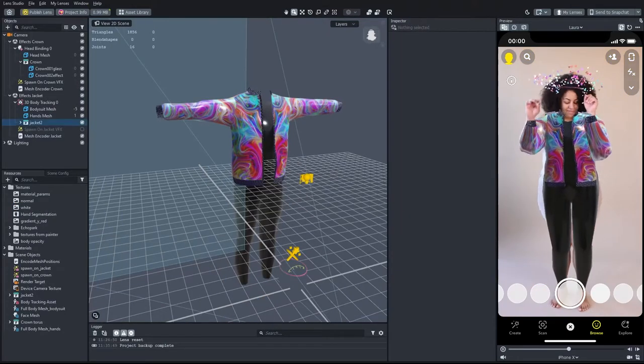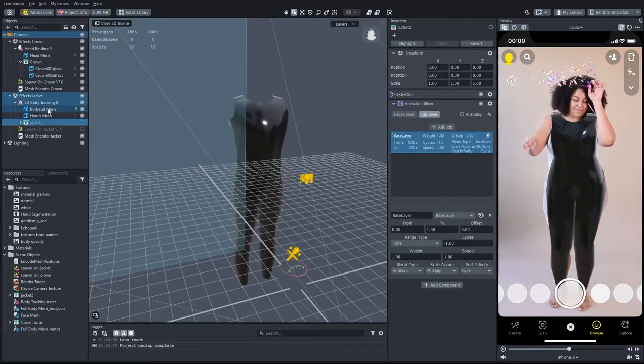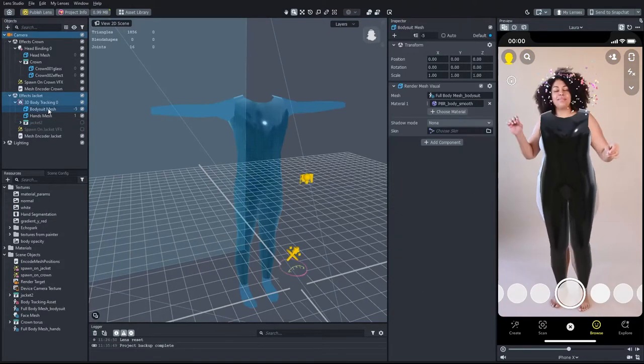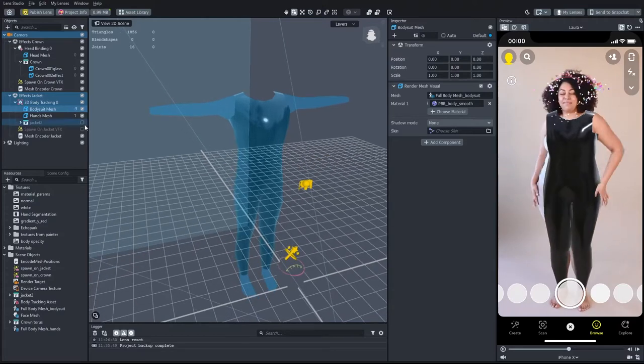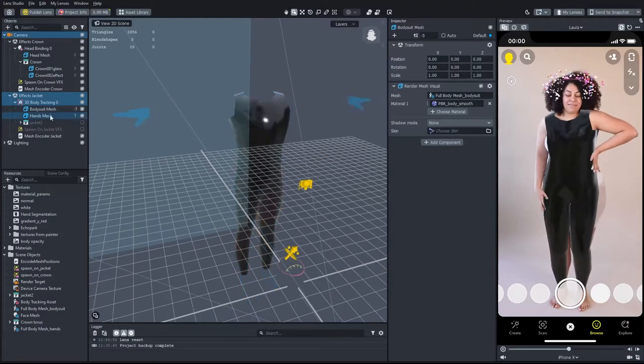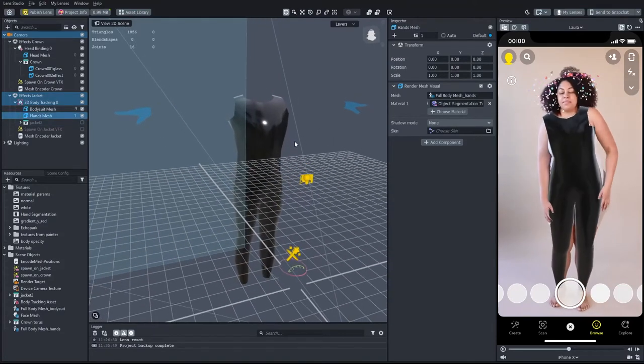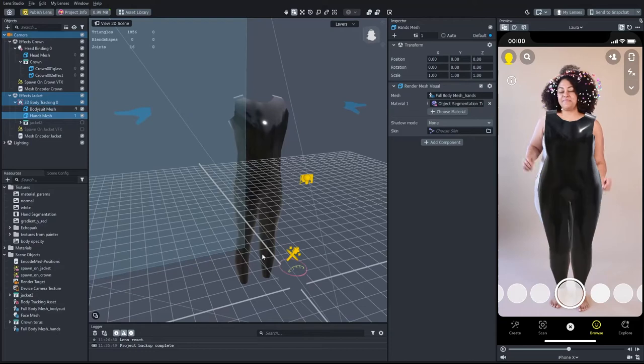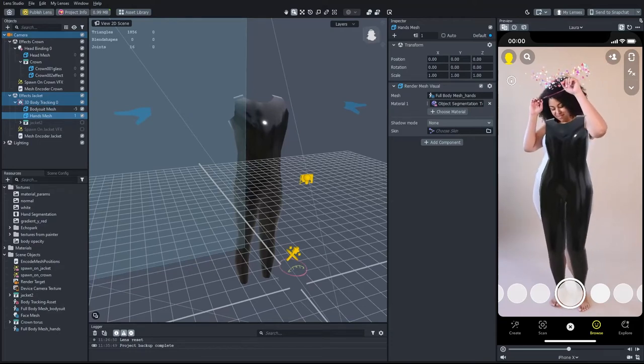The bodysuit is based on the built-in full body 3D mesh with a custom opacity mask. Another full body 3D mesh is responsible for keeping the hands visible.